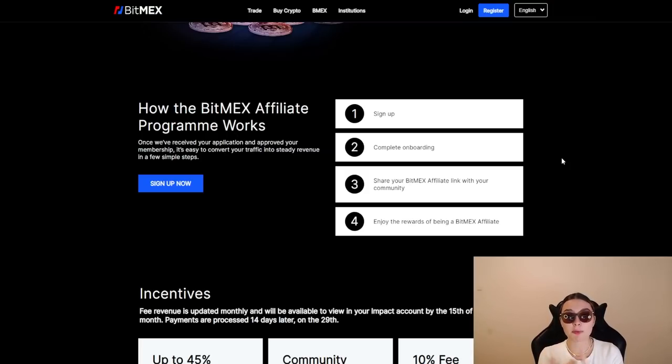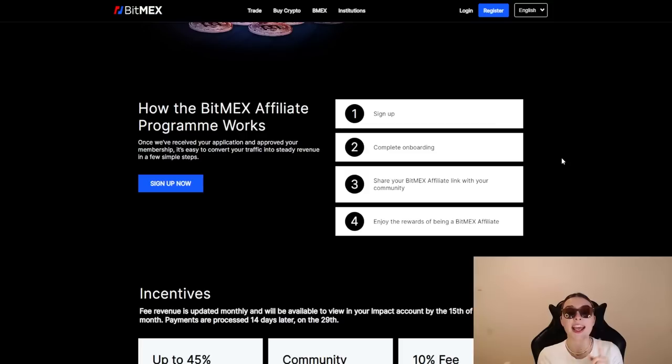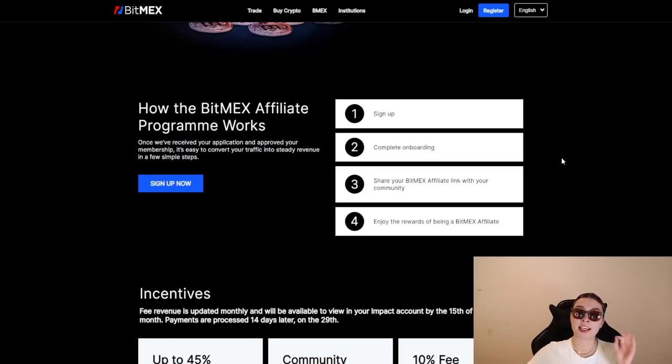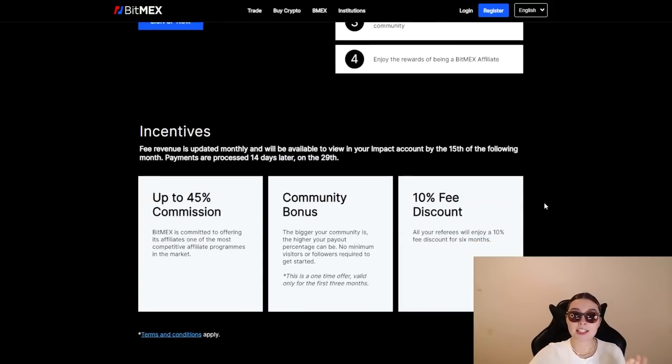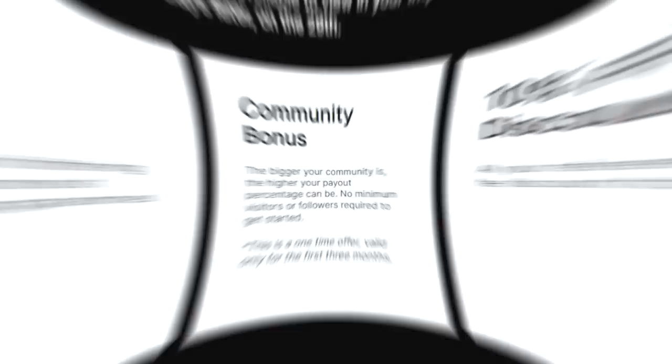Definitely share it with all of them because this is how it works. All you have to do is sign up, complete onboarding, share your BitMEX affiliate link with your community, and enjoy the rewards of being a BitMEX affiliate.